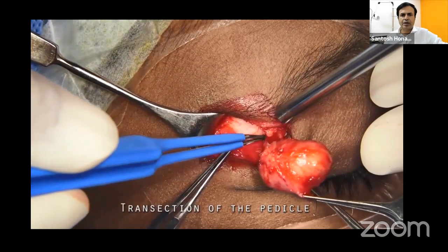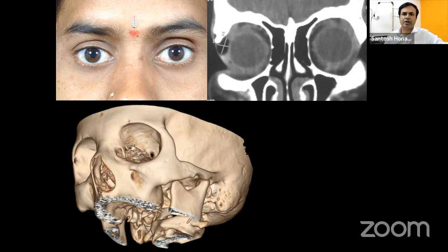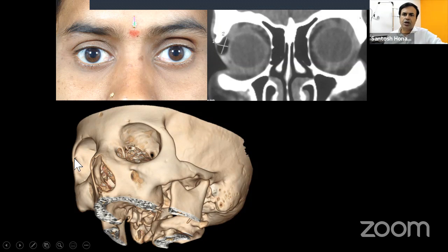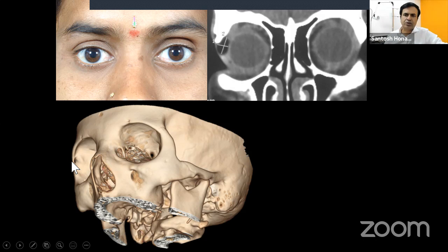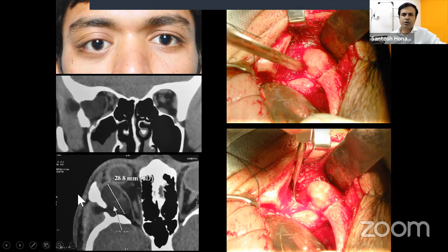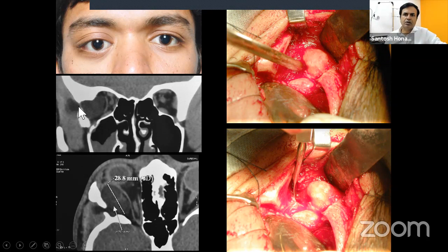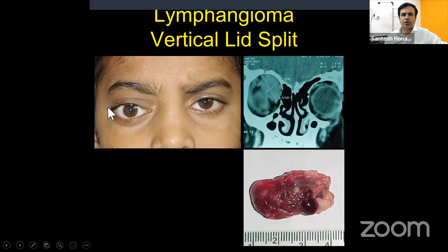Be careful: a dermoid may have extra-orbital extension through a bony defect. If a dermoid is not completely palpable or doesn't move well, suspect a dumbbell dermoid. 3D CT shows the bony defect. For a gross dumbbell dermoid with extra-orbital and intra-orbital components, make osteotomies on both sides of the bony bridge and excise the entire lesion — extra-orbital, intra-orbital, and defective bone — in one single piece.